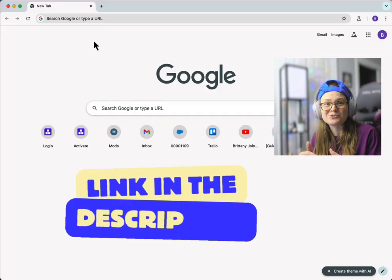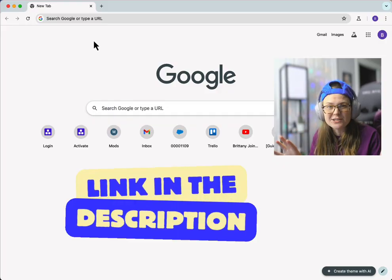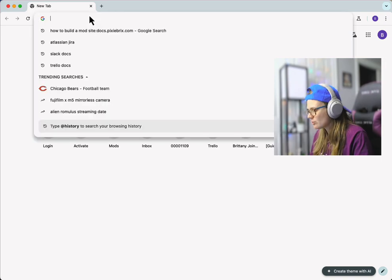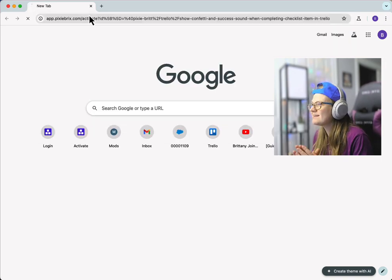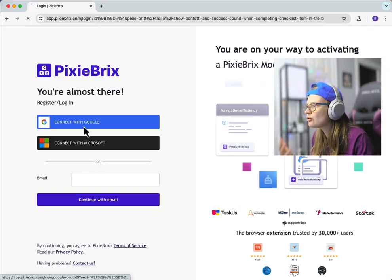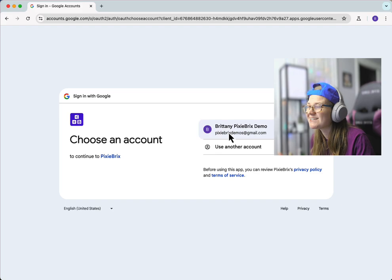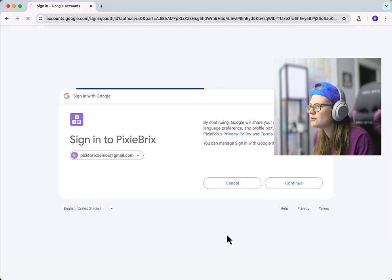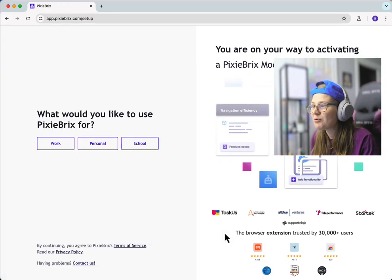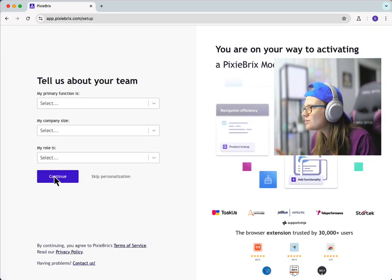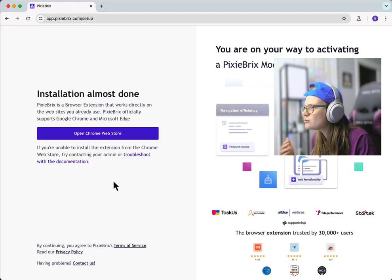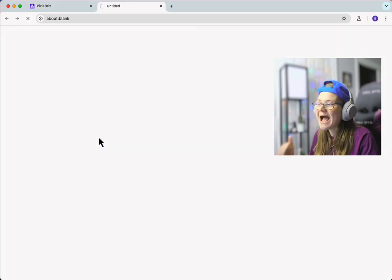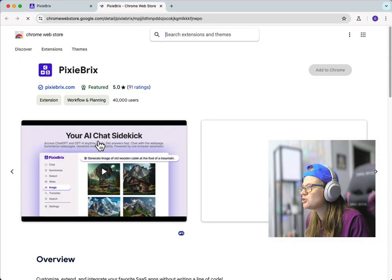Check the description. I'm going to include a link to what you need to activate here. So take that, paste that link in here. You're going to be prompted to create a free Pixie Bricks account, totally free. You can connect it with your Google account. Super easy to do. You'll then be prompted to answer a few quick questions.